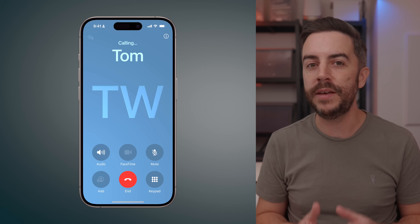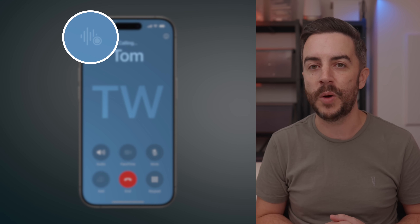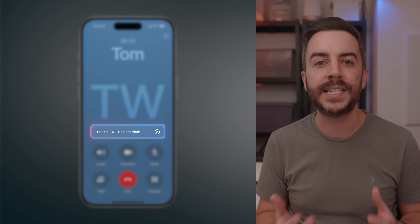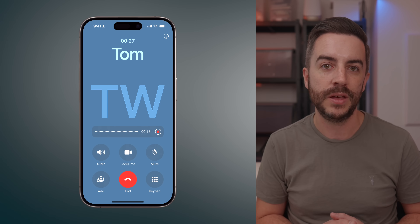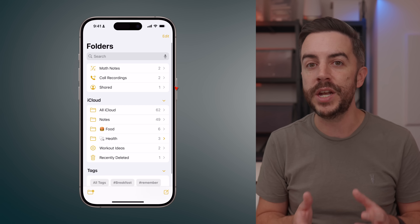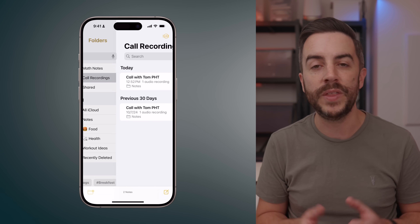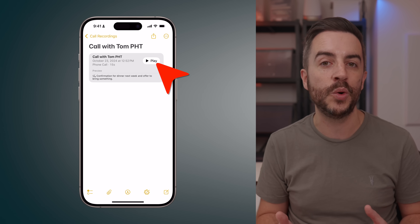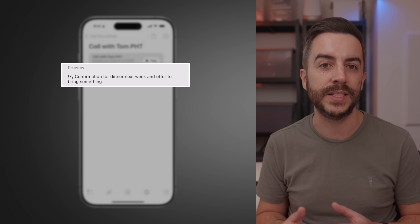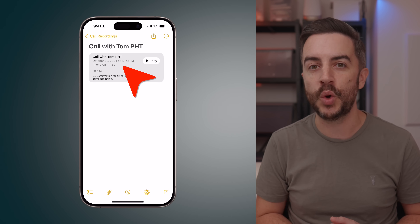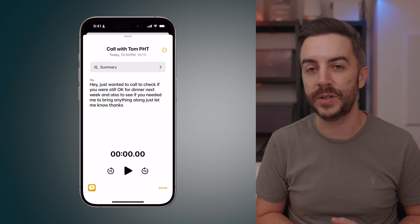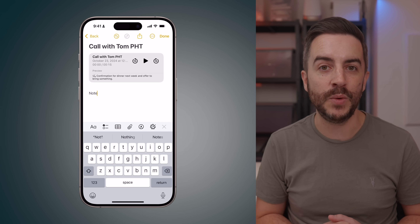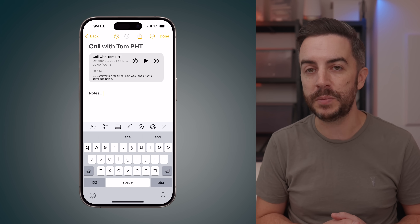In iOS 18, when you're on a phone call, you'll notice a waveform icon in the top left corner of the screen. If you tap this, a notification will be played to everyone on the call, letting them know that the conversation is about to be recorded. The call will then start recording, and once you end the call, a note will automatically be created in your Notes app within a dedicated phone calls folder. In the note created after the call, you have the option to play the recording or view a preview of the call, which provides a summary of what was discussed. If you tap on the call button, you can view the full transcript of the conversation or press summary to see an Apple Intelligence-generated summary.